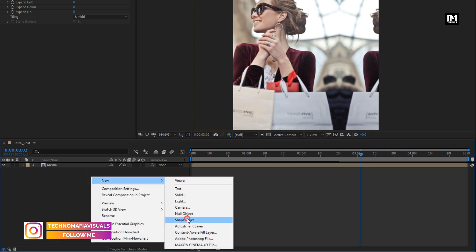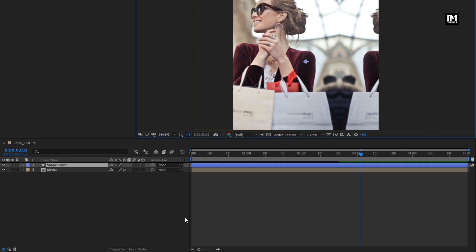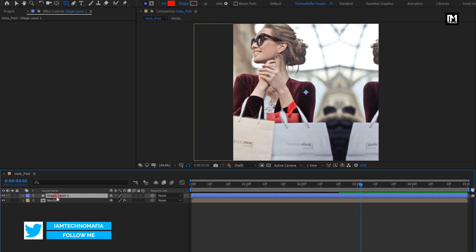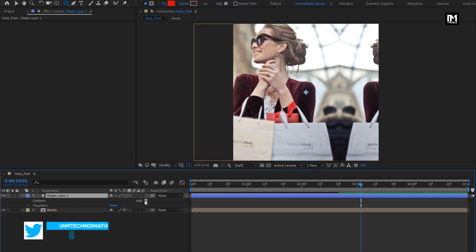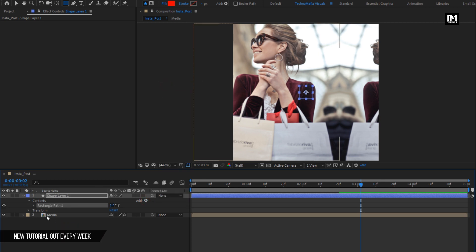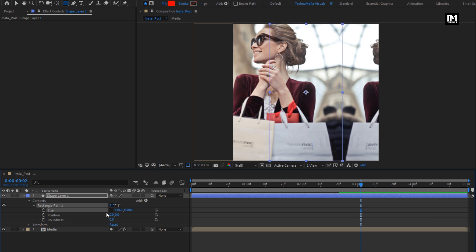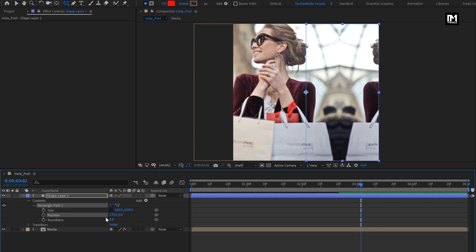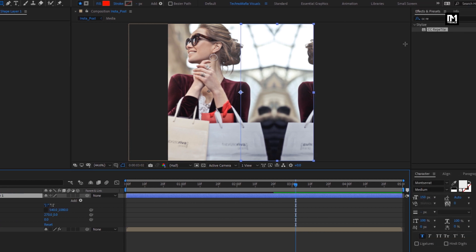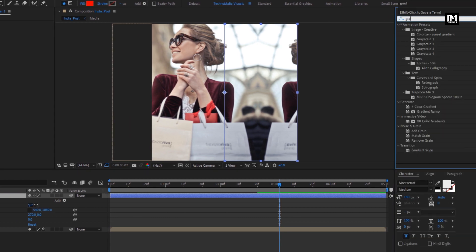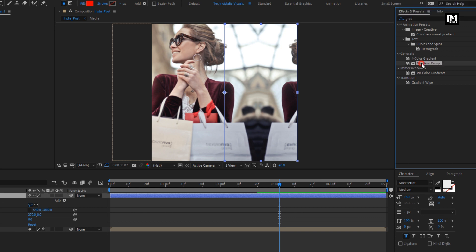Now let's create a new shape layer — this is a blank shape layer like a null layer. For this shape layer, we will add a rectangle. For this rectangle, unlink the size and set size to 540 by 1080 pixels. Adjust the position and set position value to 270. For this shape layer, in effects and presets, search for Gradient Ramp and add it to the shape layer.